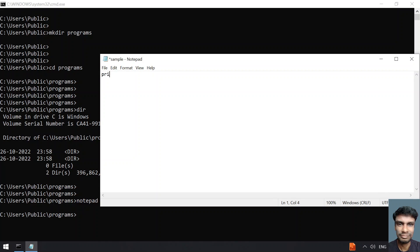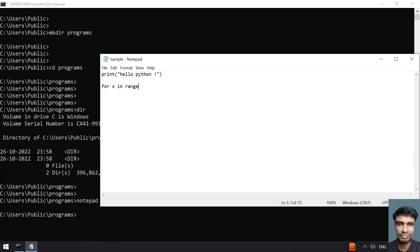Let me write some sample lines. Print 'hello python'. I want to print some numbers from 0 to 10. For x in range of 11, this will give me the numbers from 0 to 10.